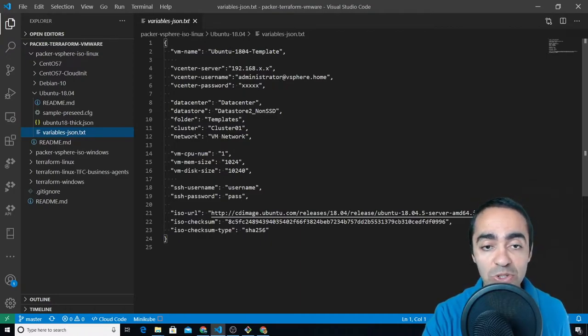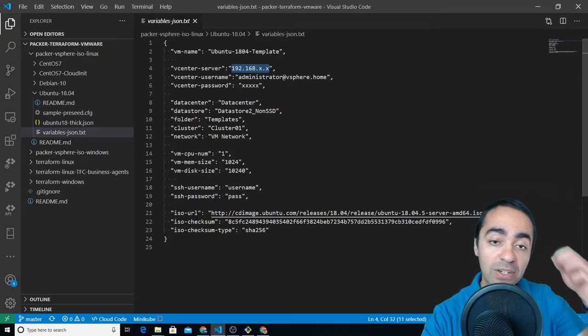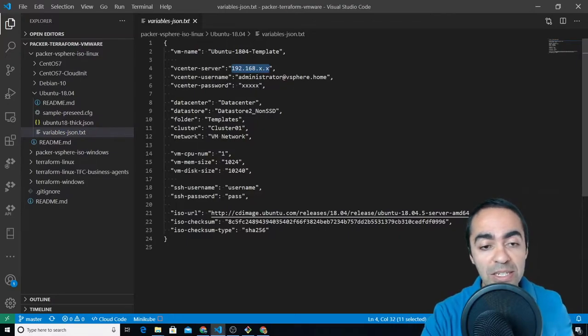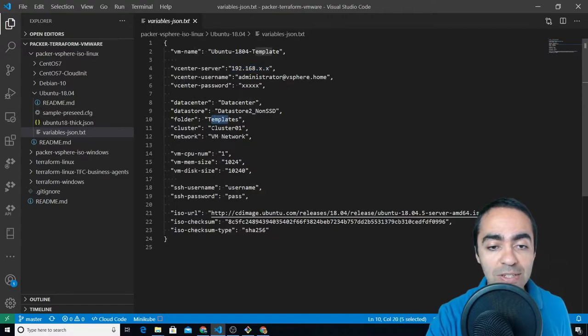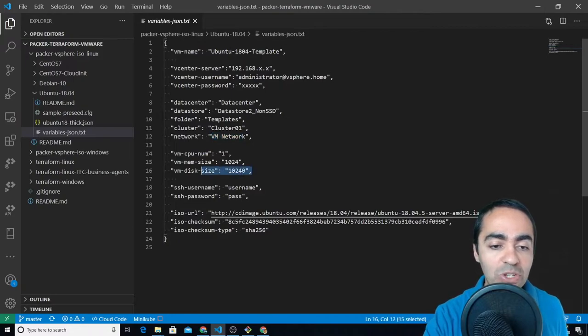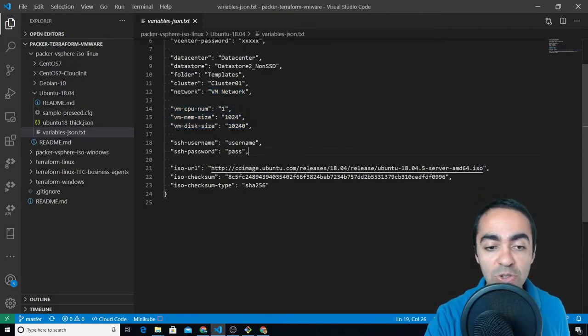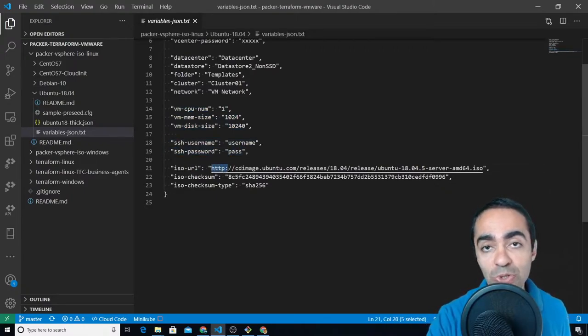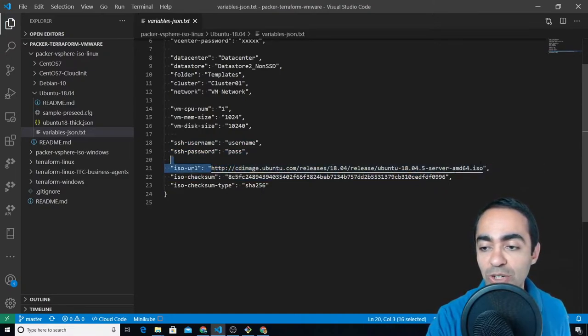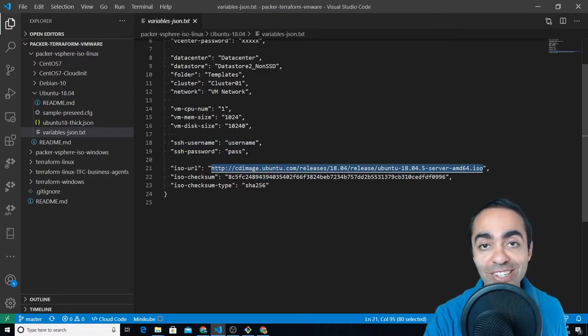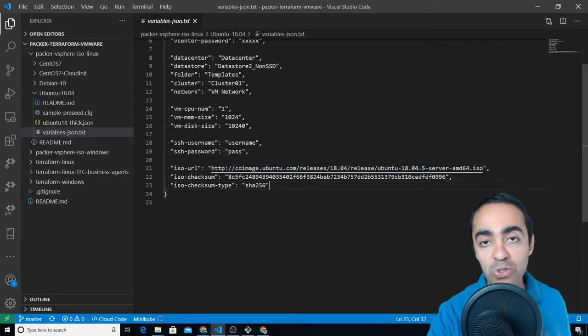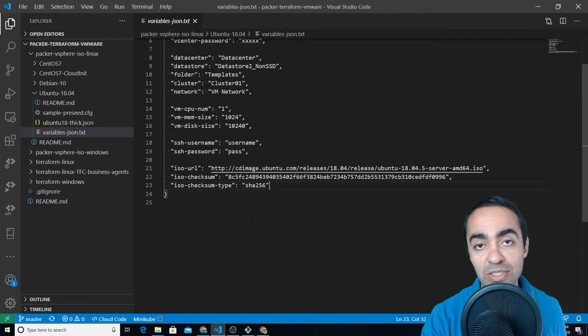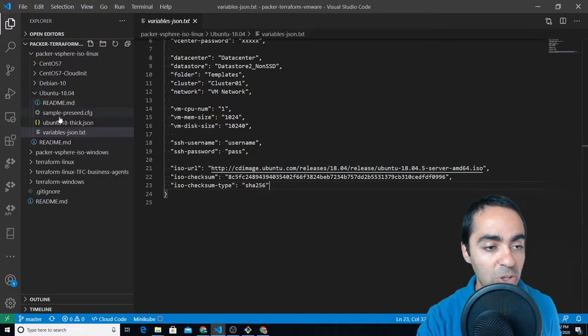But as an example here you specify all the different variables that you need to use in the main JSON file. Things like your server fully qualified domain name or IP address for vCenter, the username and password for vCenter, the name of the data center you want to deploy into, the datastore, the templates, the cluster name, the network name, the resources, CPU, memory, disk, the SSH username and password. And here because Ubuntu is open source you can reference the ISO URL straight from the Ubuntu website and also the checksum for that. The checksum type is SHA256. For Windows we had to download the ISO into a datastore inside of VMware to be able to run this.